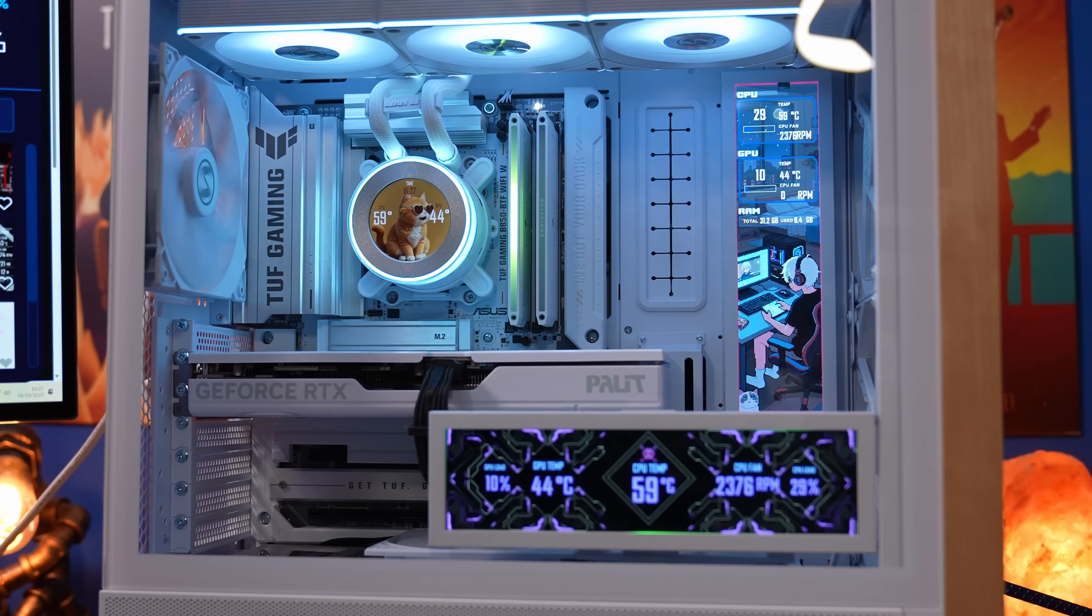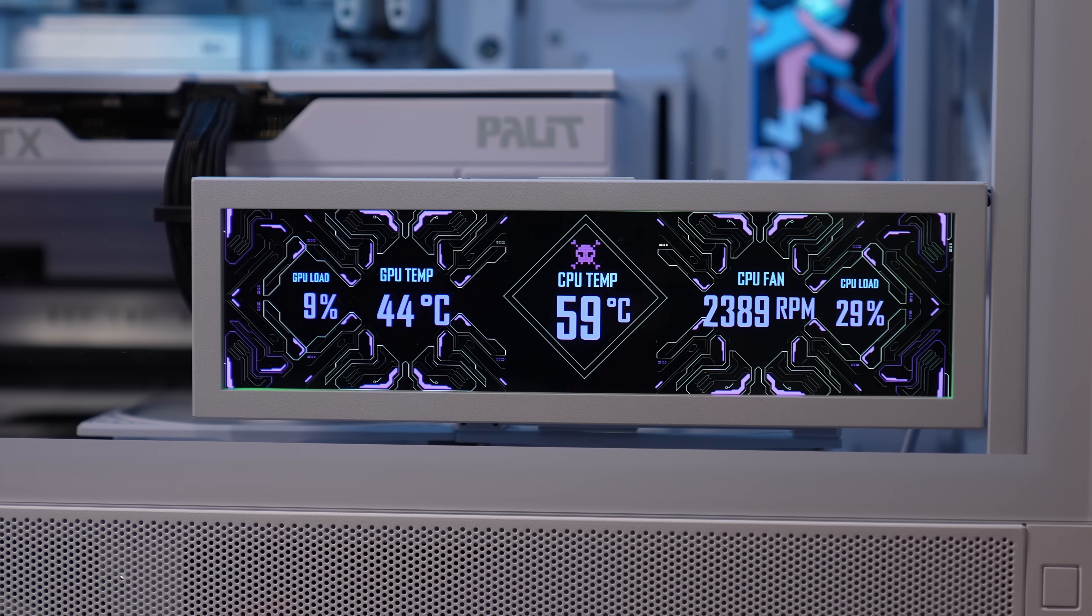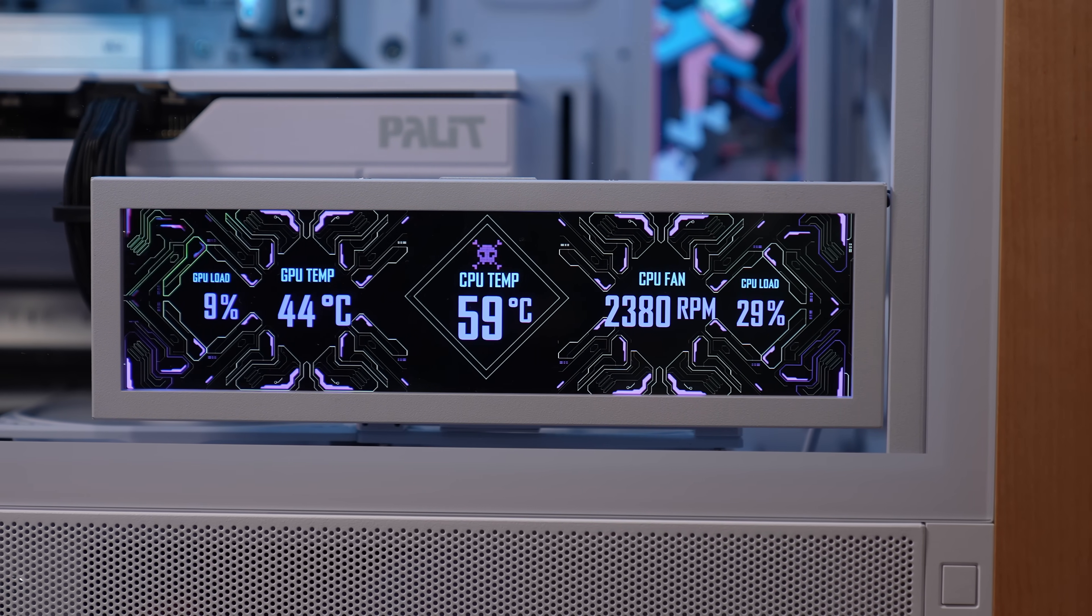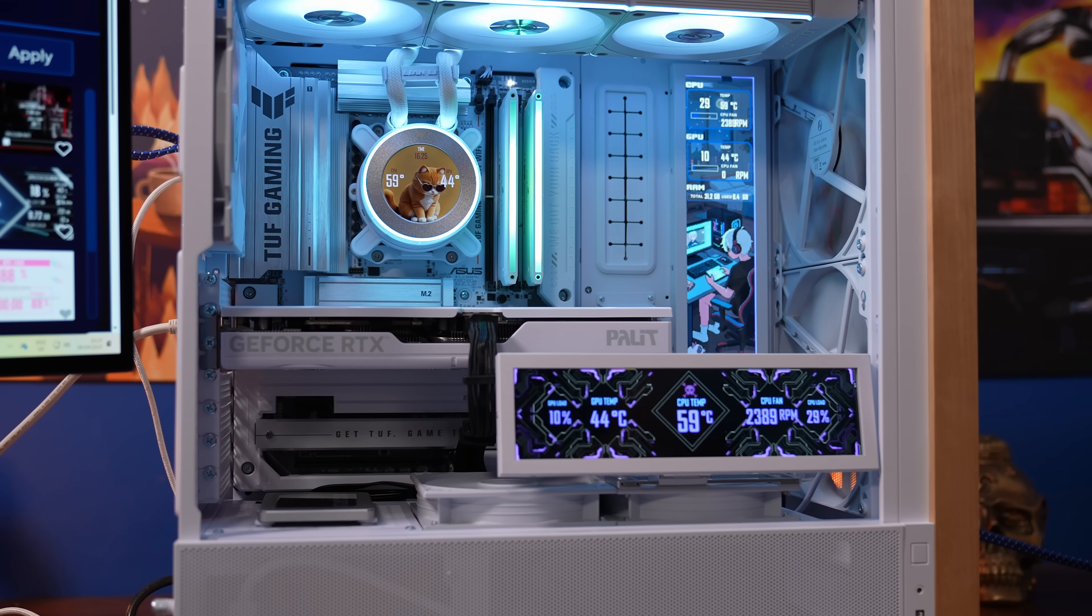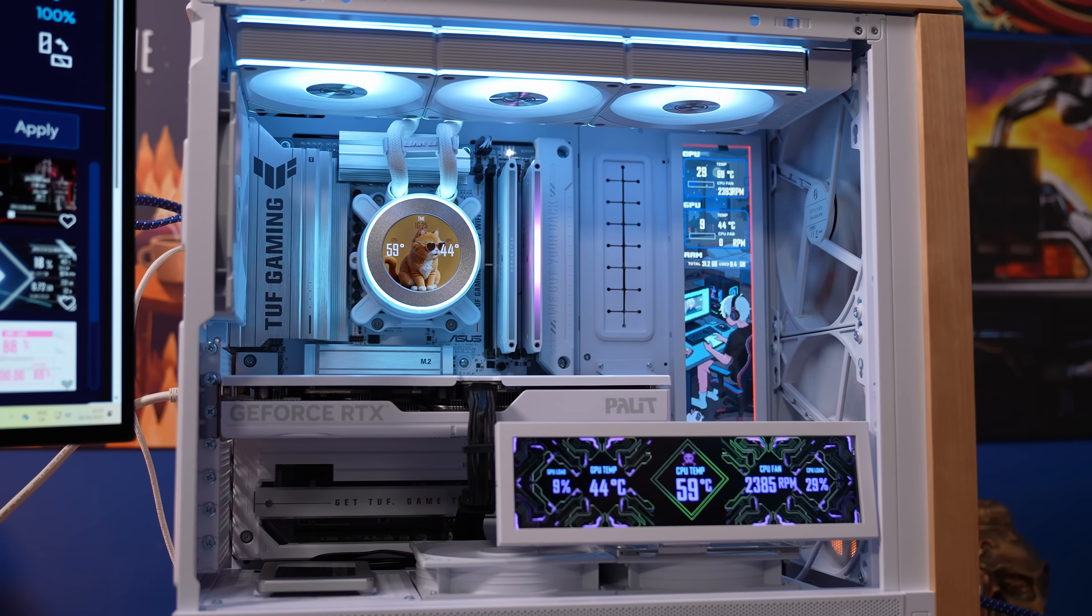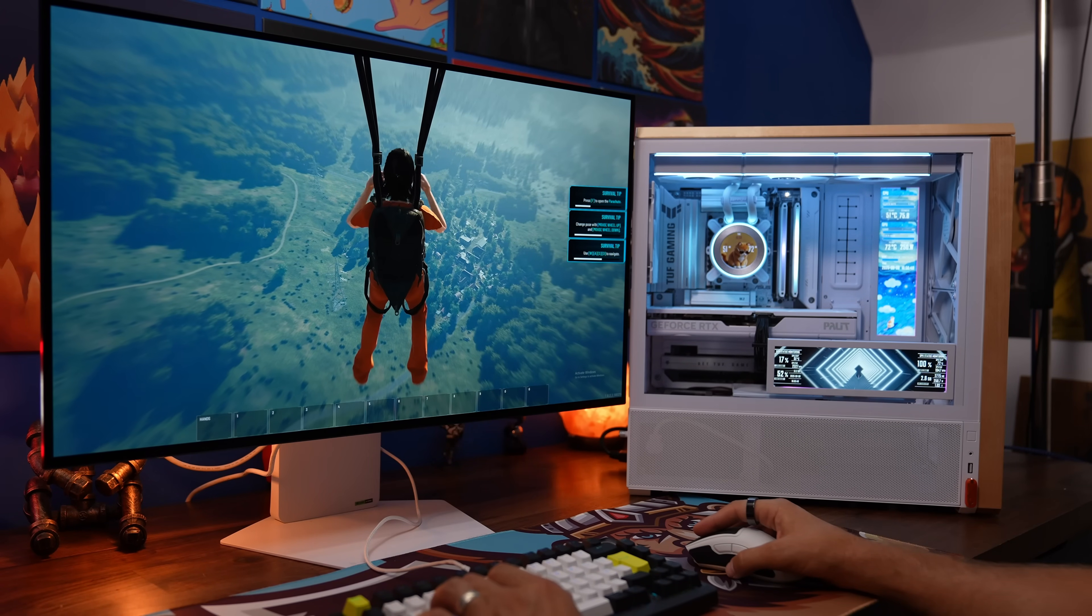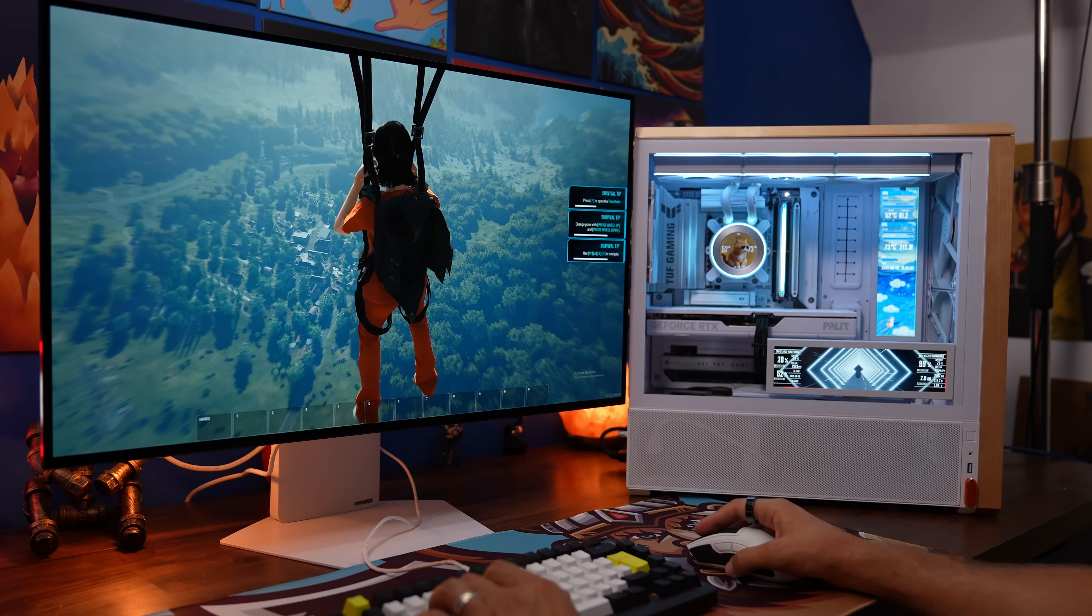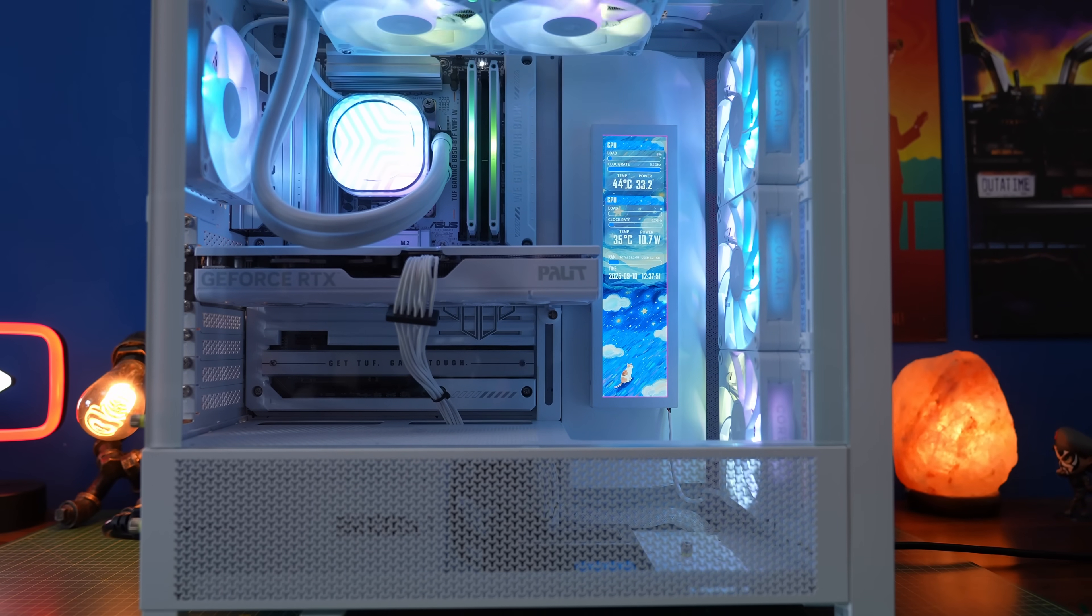You can also use more than one of these displays in your system if you absolutely love screens and it's really easy to install and set them up and wire those in as well. I'm going to show you some of that in this video and I'm going to have a separate more in-depth guide on the process.